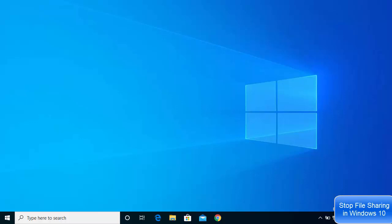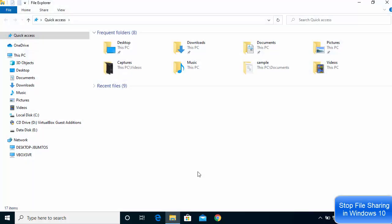Hey guys, in this video I'm going to show you how you can stop sharing your files and folders on a network to other devices. So let's get started and see how we can stop sharing the files and folders which are on the network.